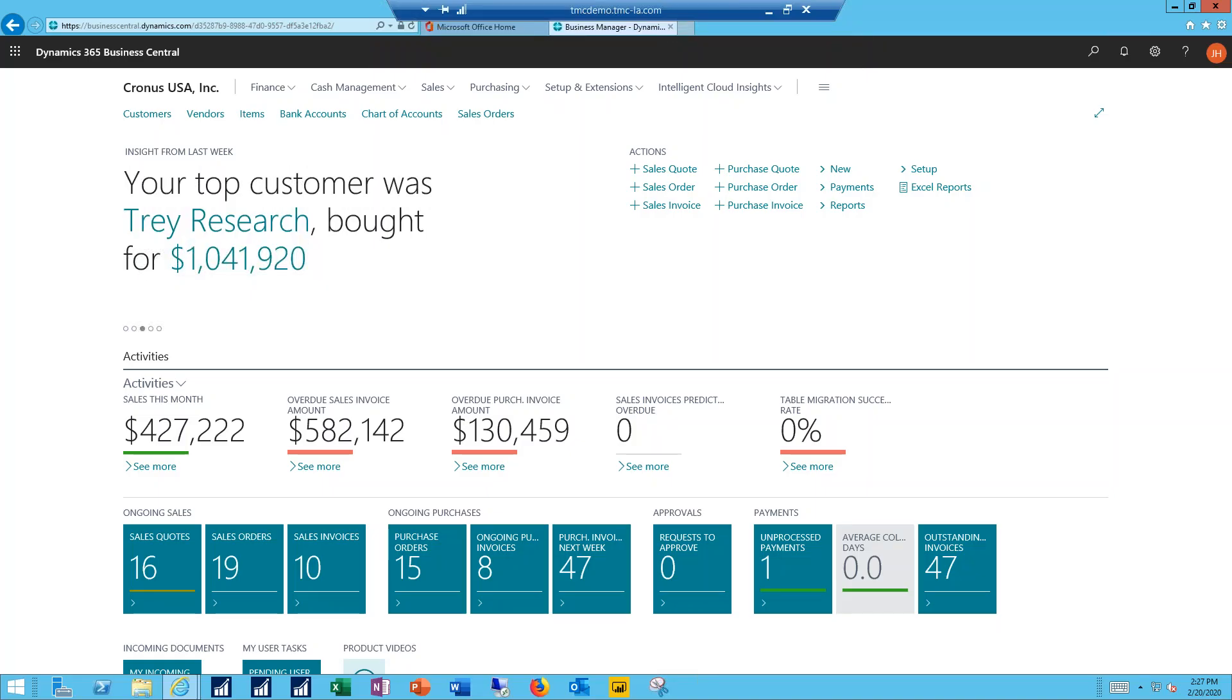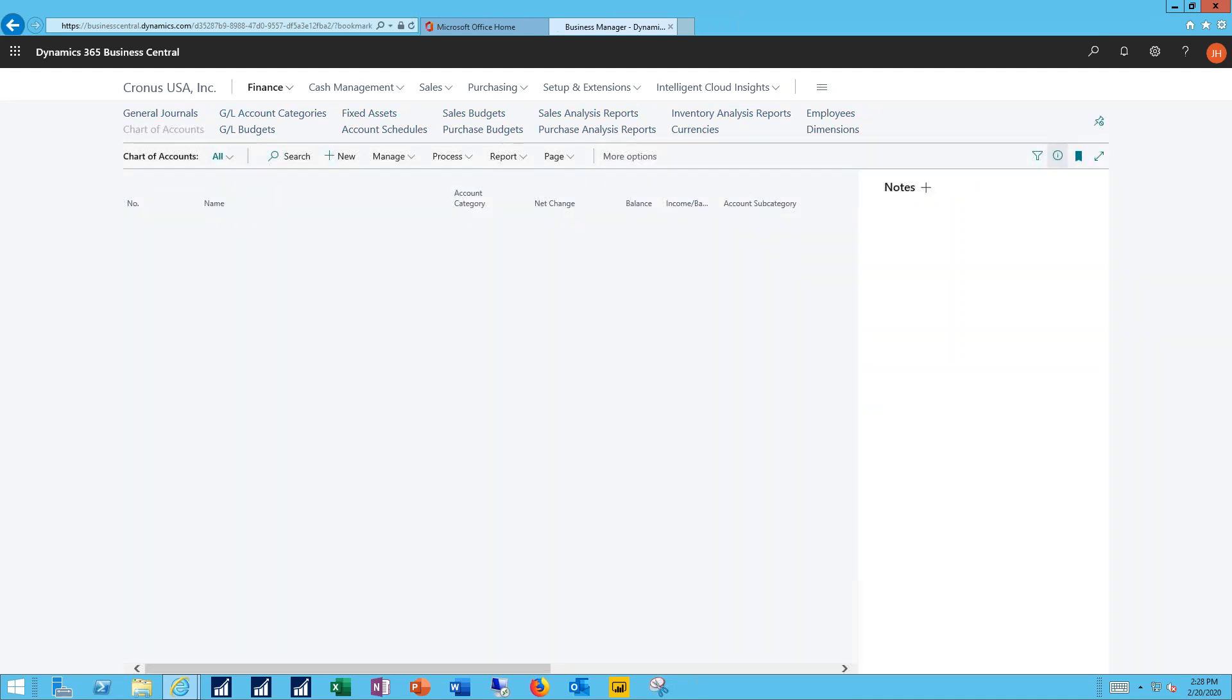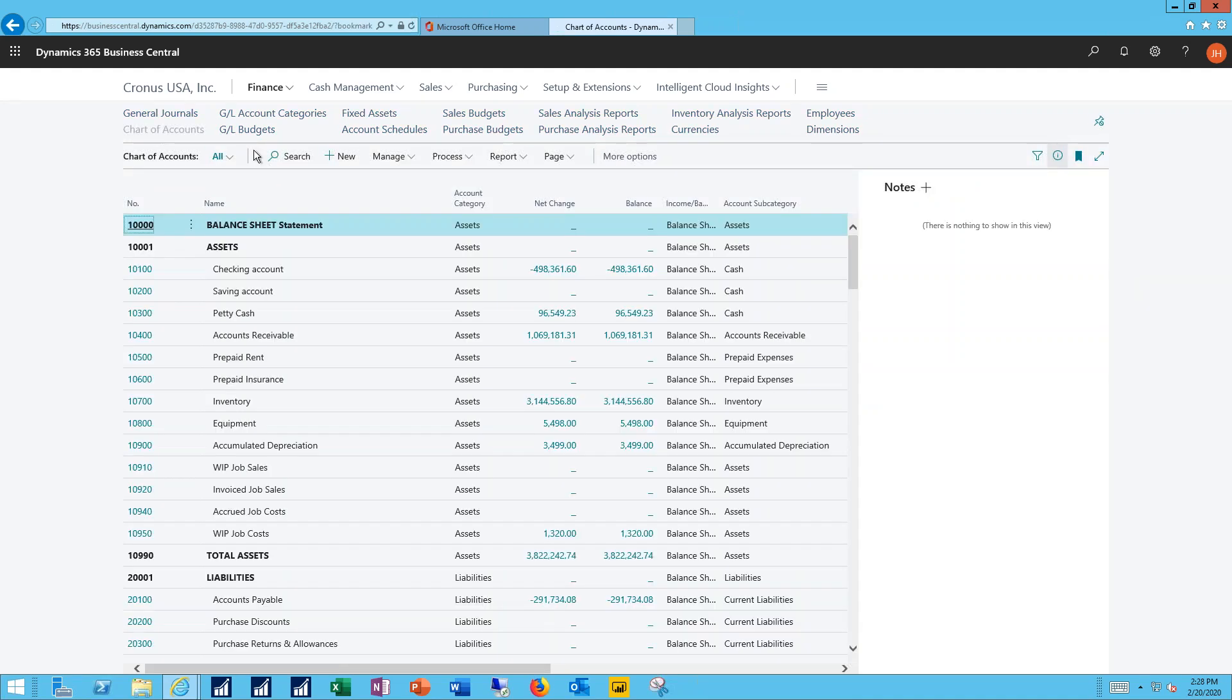I pulled up my Business Central system and the first thing we're going to need to do is create our new account. So we go to Finance, navigate to the chart of accounts, and we'll click on New.